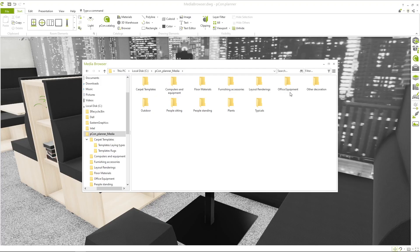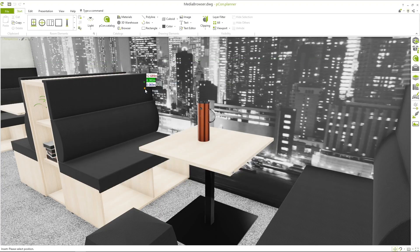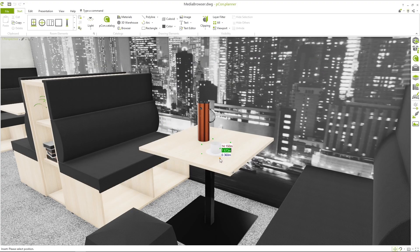Instead of manually dragging files into your design, or using the import dialog, a single click is all it takes.